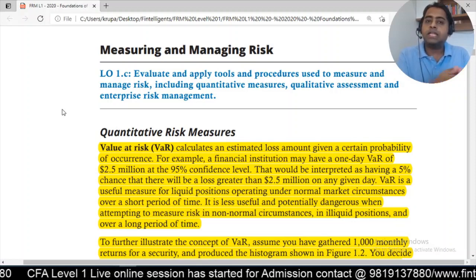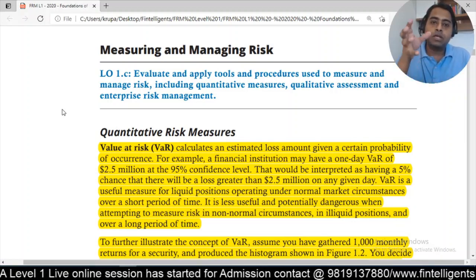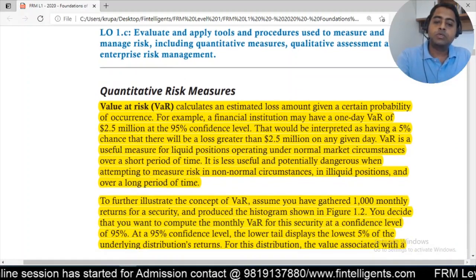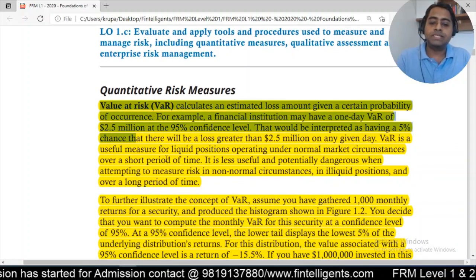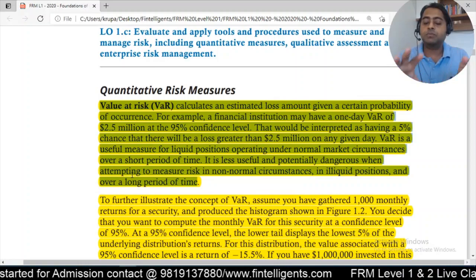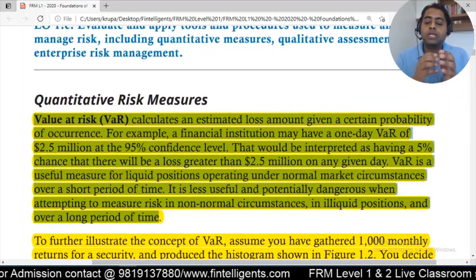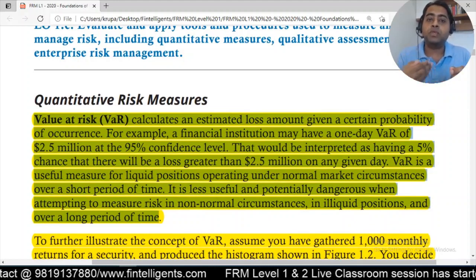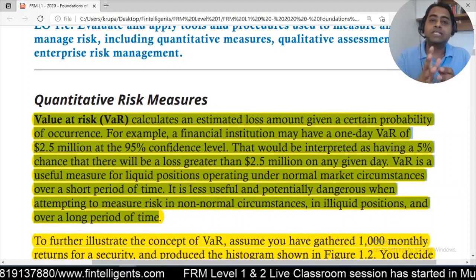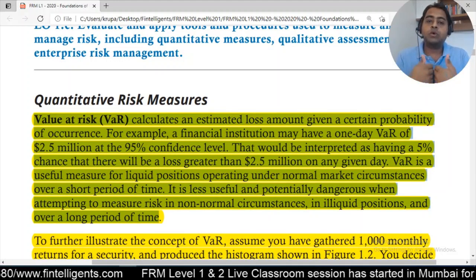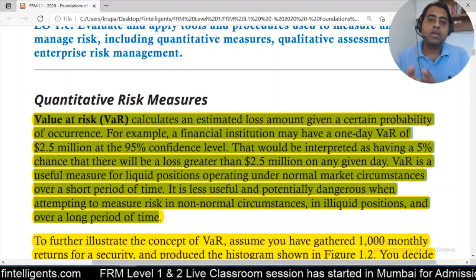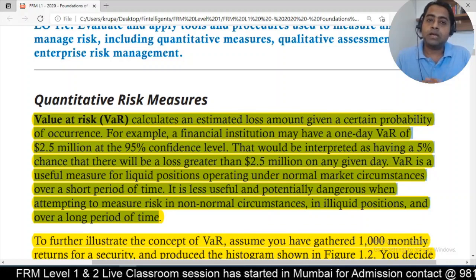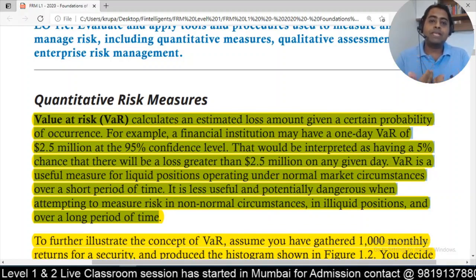I'll first explain what exactly VAR is and then take you towards the Excel part to show you how historical VAR is actually calculated. VAR tells you what is the probability of you getting impacted by the worst-case loss. Generally, VAR is calculated using a 95%, 99%, or 90% confidence level.